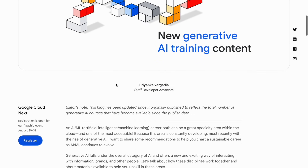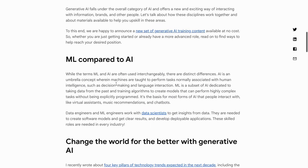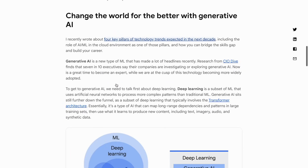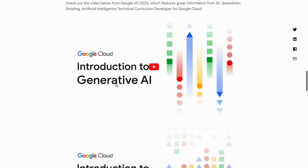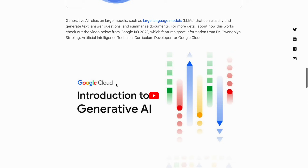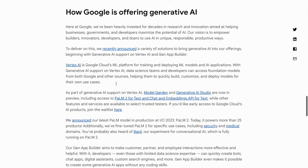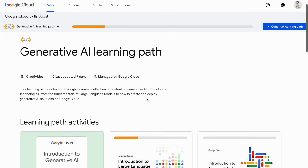Google just made learning generative AI much easier with 10 free new courses. These courses are designed to provide a comprehensive introduction to various aspects of generative AI. Whether you are a beginner or an experienced AI enthusiast, these courses will offer you valuable knowledge and practical skills to enhance your understanding of generative AI and how to use them in creating amazing generative AI-based applications.